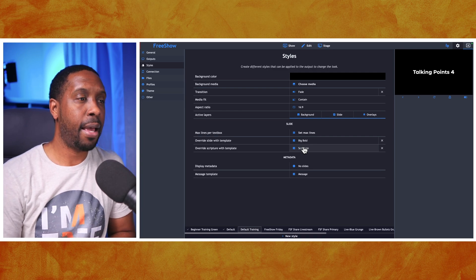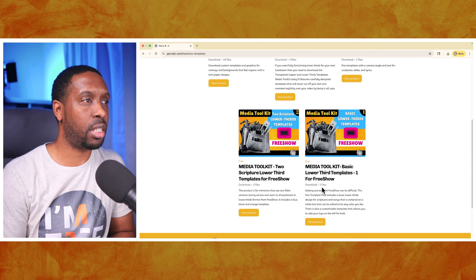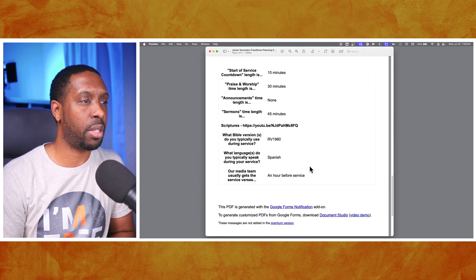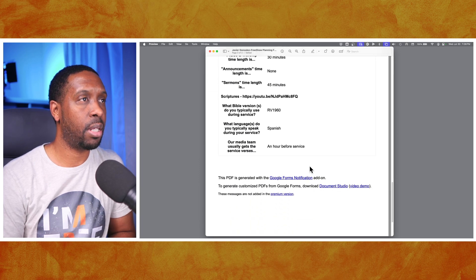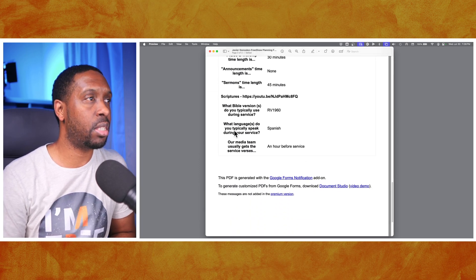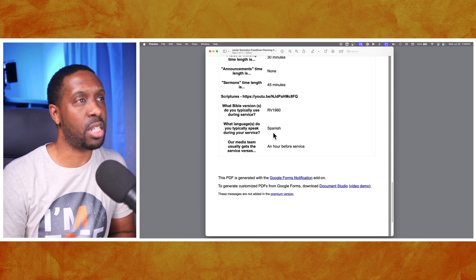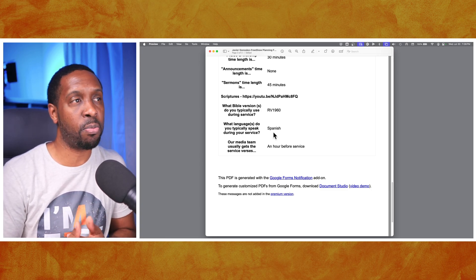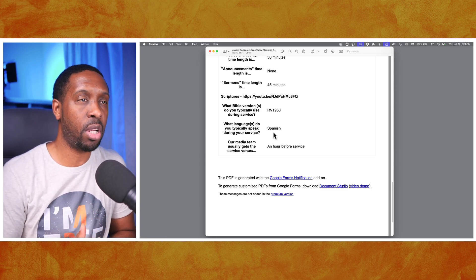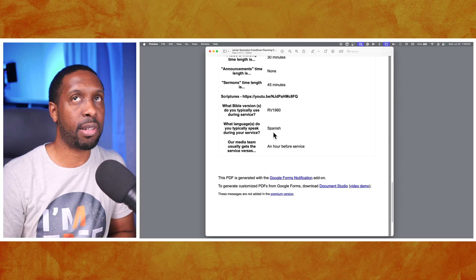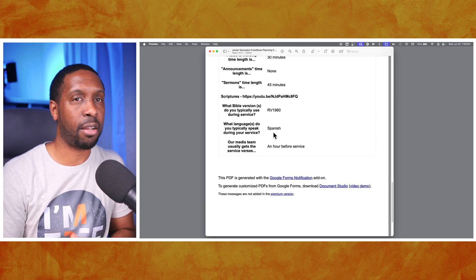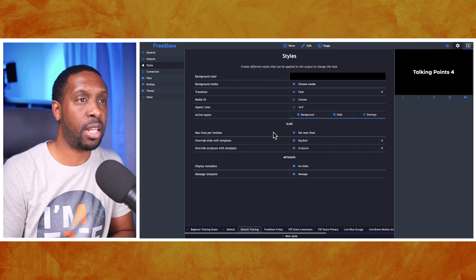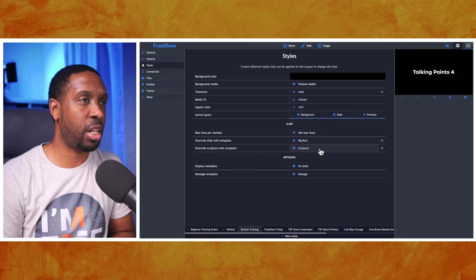Let's go back and check if this is a multilingual church. Scrolling to the bottom, it asks what languages they typically speak during service - it's Spanish, just one language. So they don't need multiple scripture versions like English and Spanish together. They just speak one language, so we don't need to make any changes.